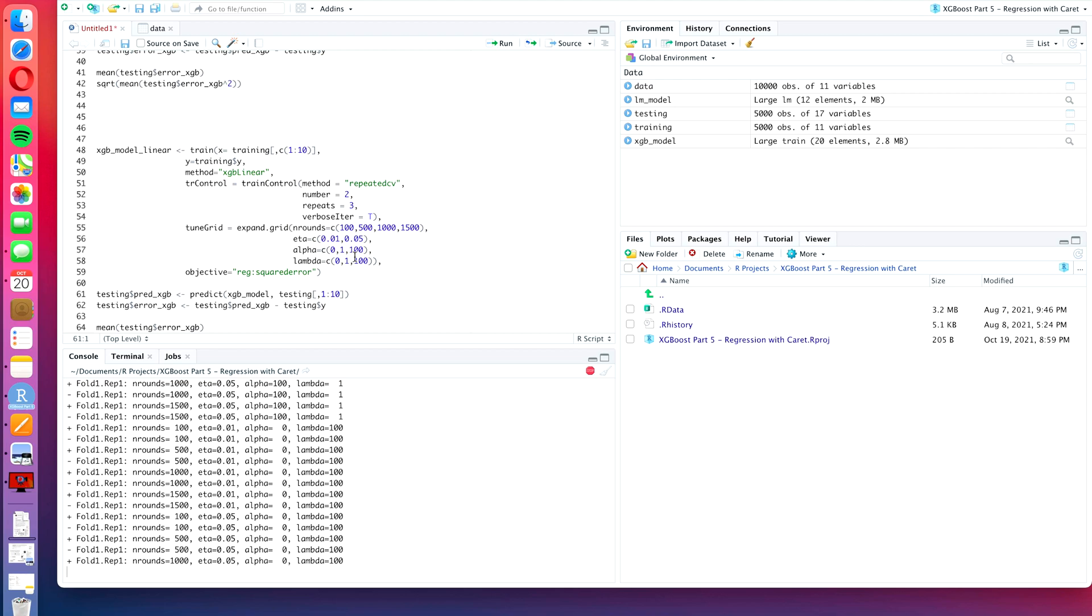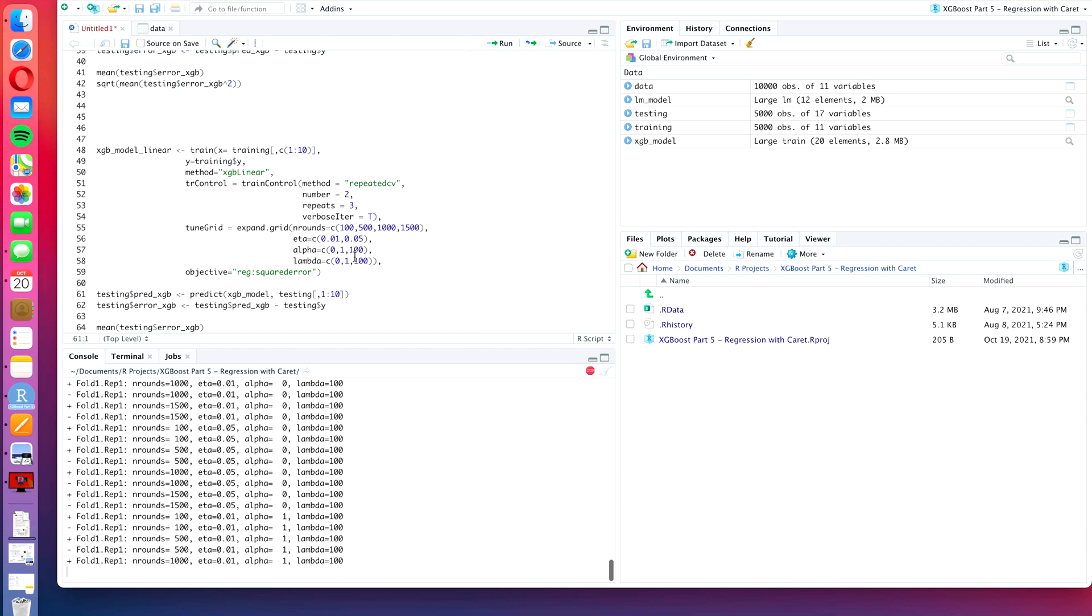So accordingly, if you find that you have a low error on the training dataset and high error on the test dataset, then you might want to increase either alpha or lambda. Whereas if both errors are about the same, then you might be able to increase the accuracy or the predictive power of the model by reducing the alpha or the lambda components.